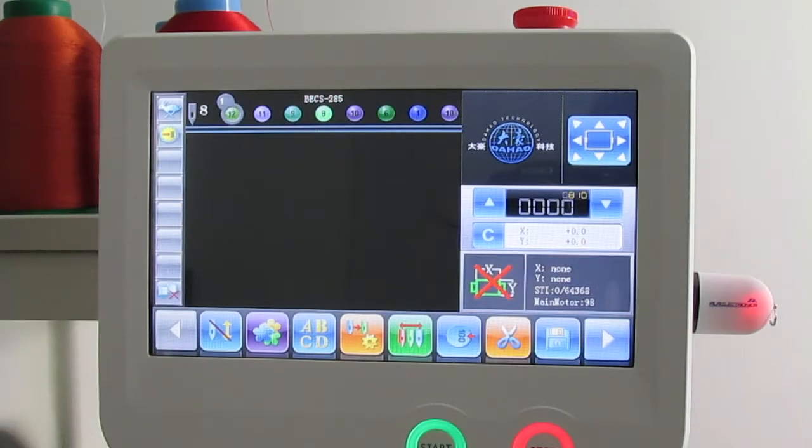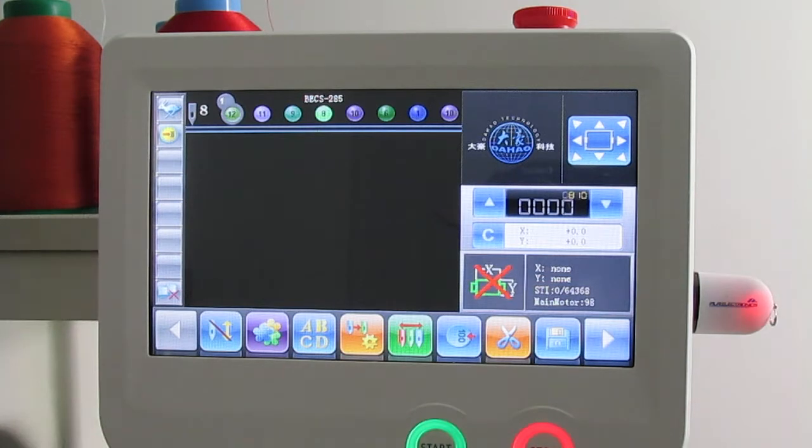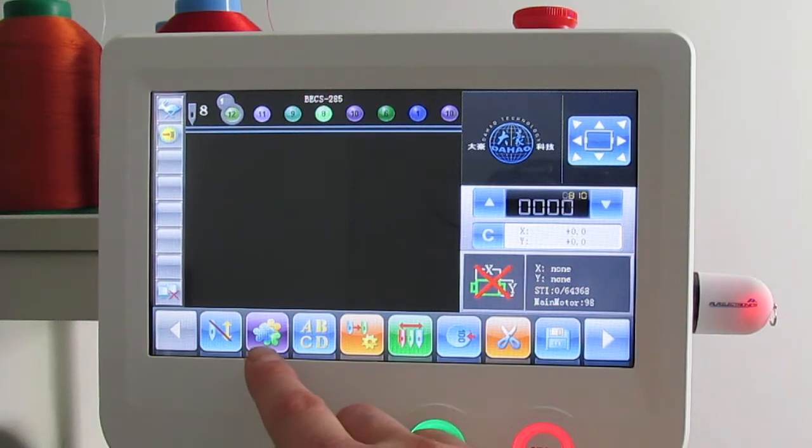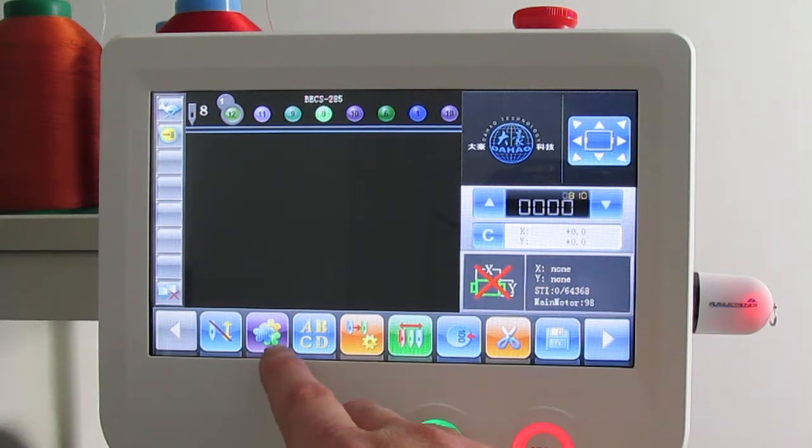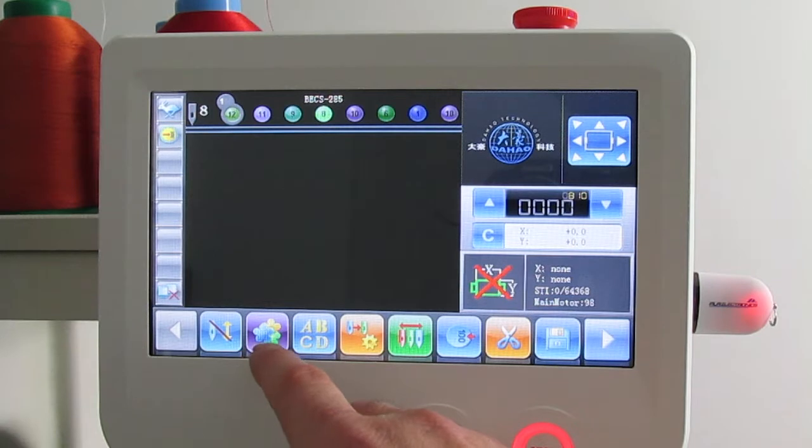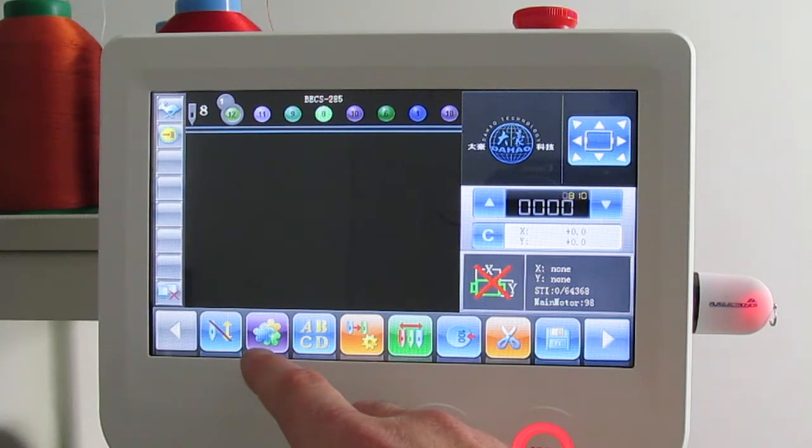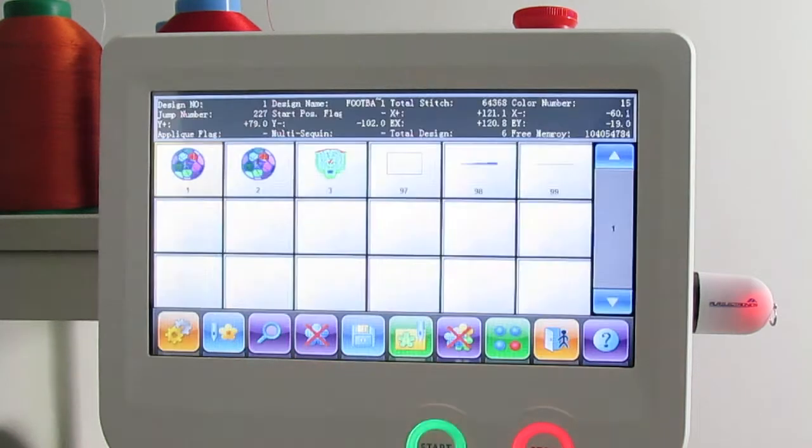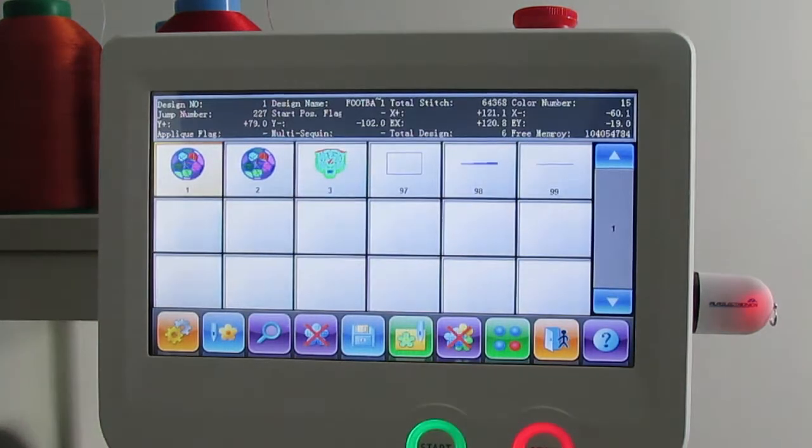Now to select a design in memory that we just loaded, or whenever you want to select a design from the memory of the machine once you've already uploaded, this is going to be the purple icon with the little flowers in the center. That's going to be your memory icon, and as you can see we